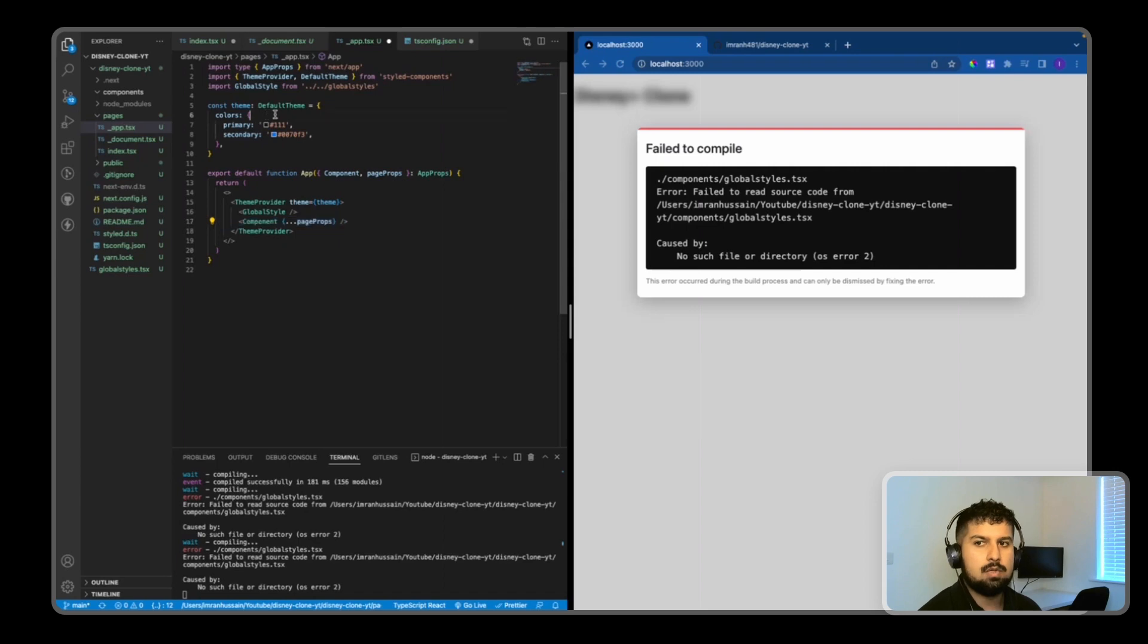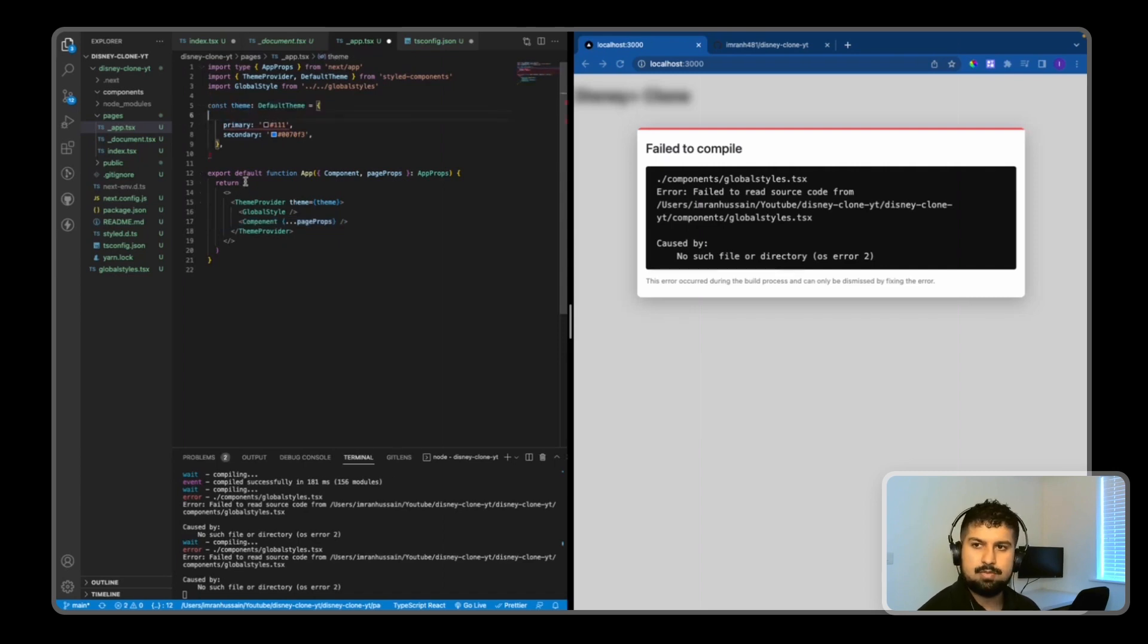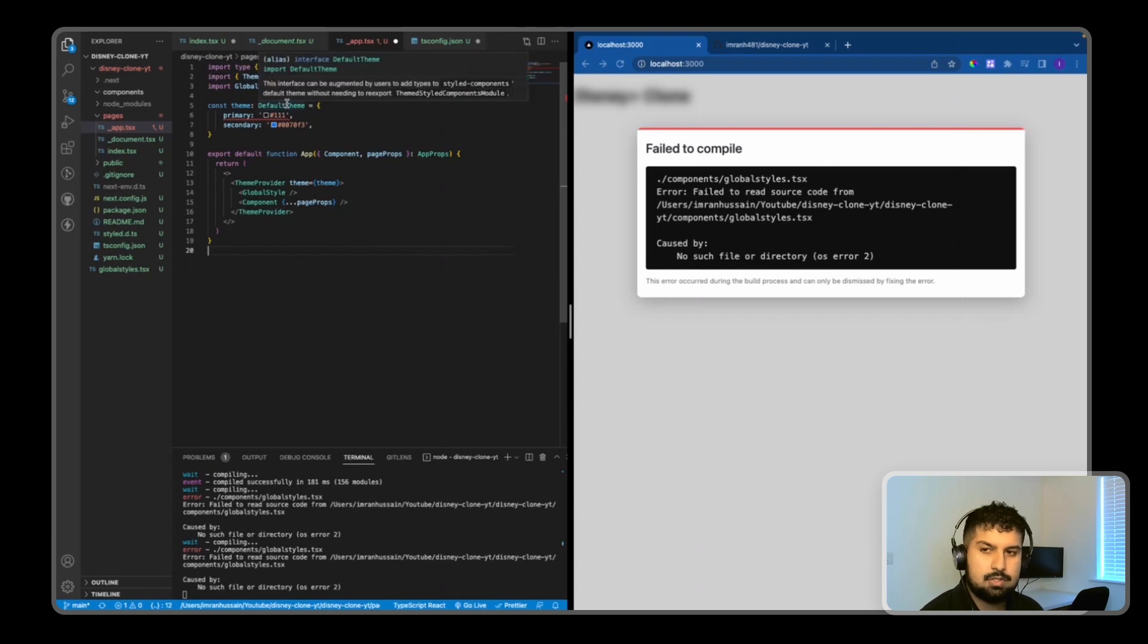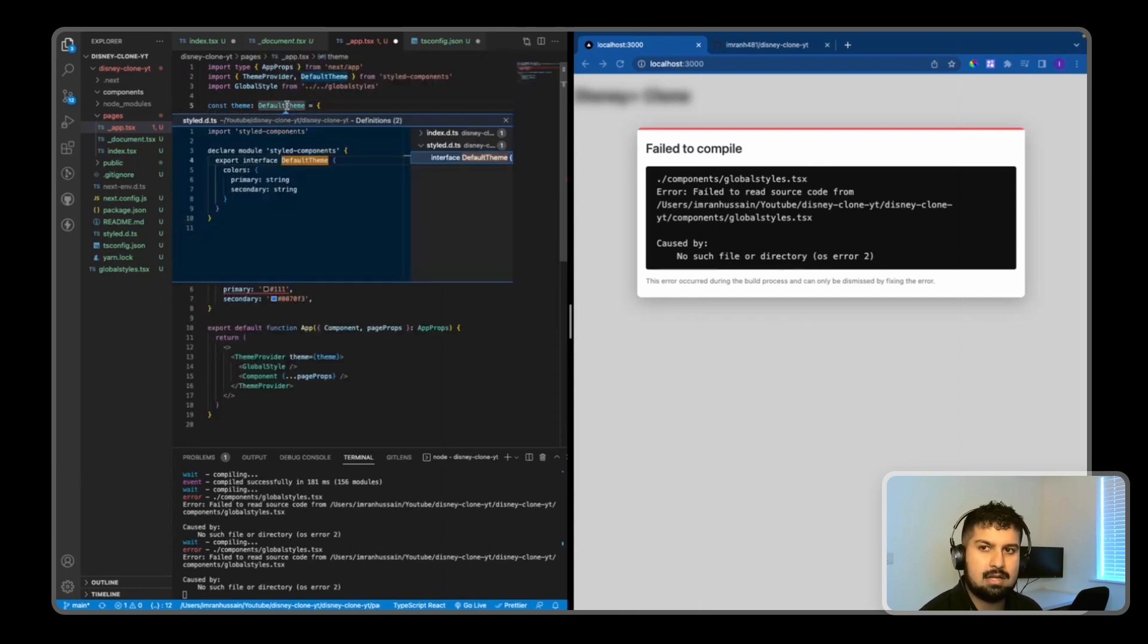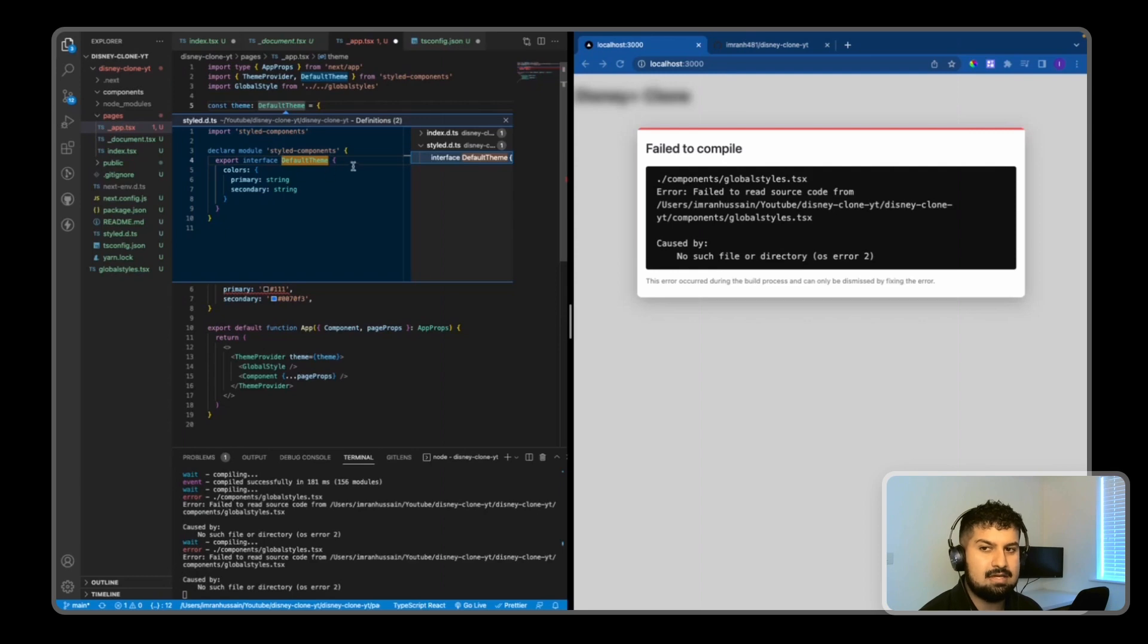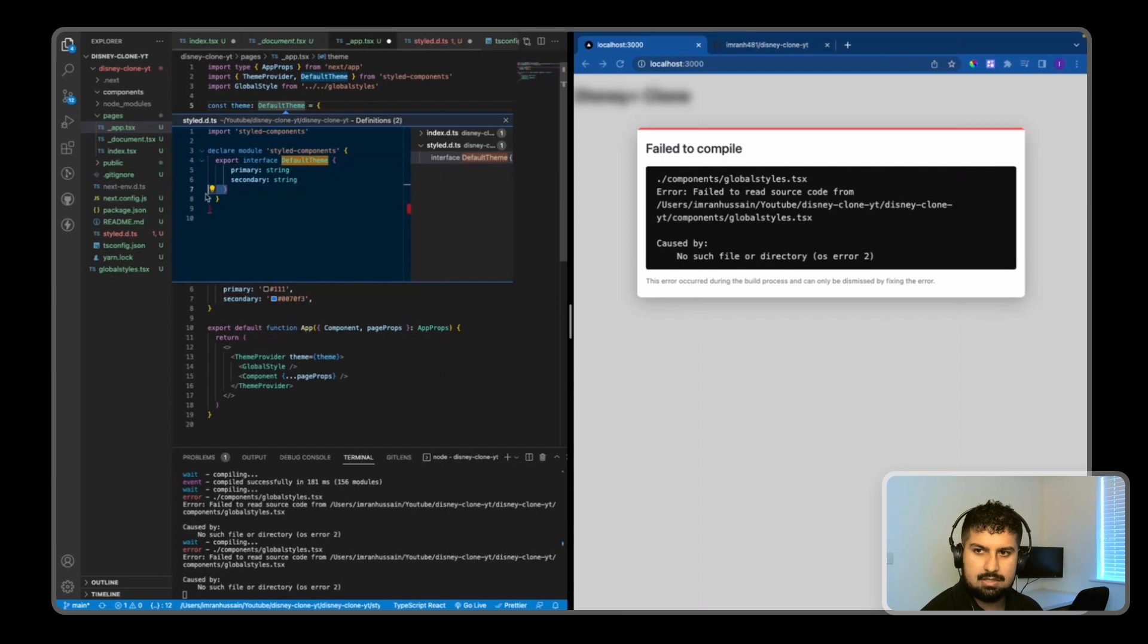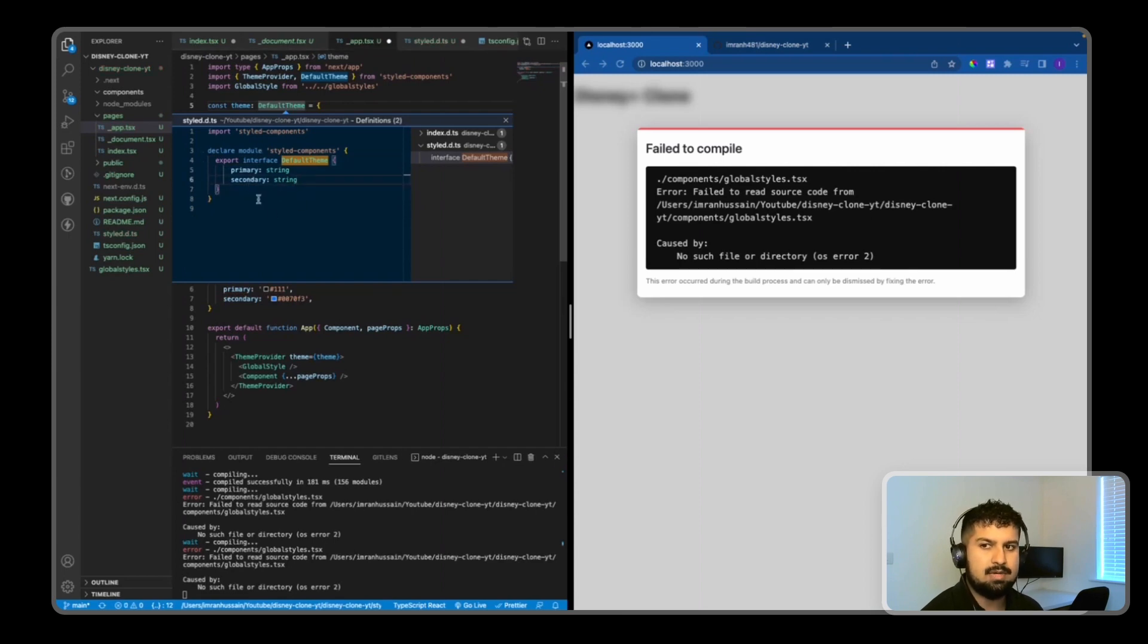I also want to remove the colors property from the theme so we have direct access to the theme when we get props. If I go into the type of theme by pressing command and clicking through, I can see the interface declared here. I need to update that as well - delete the colors object so we now have direct access to the primary and secondary colors.